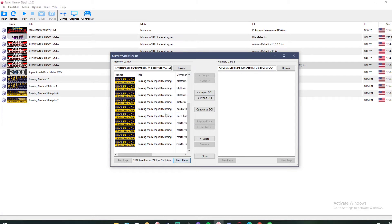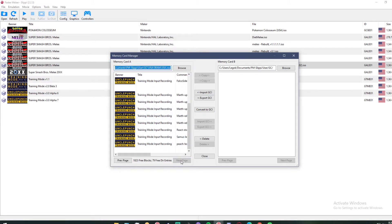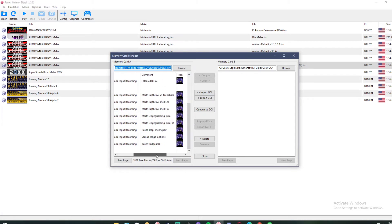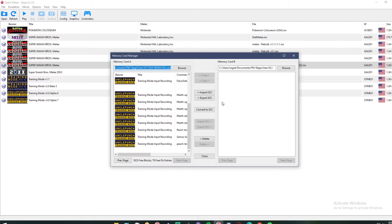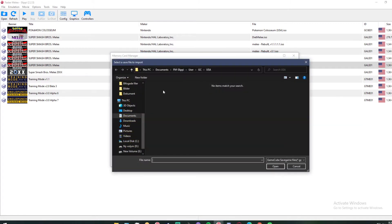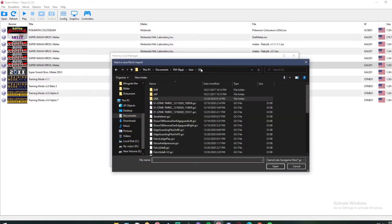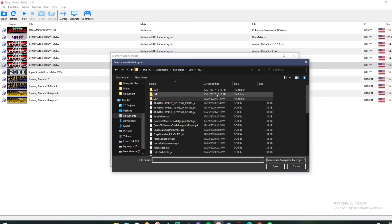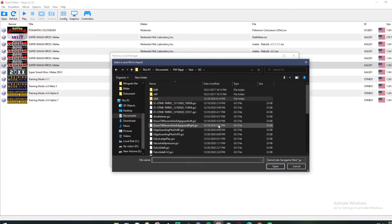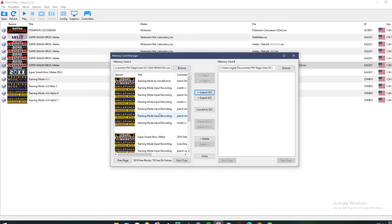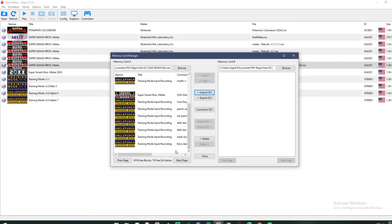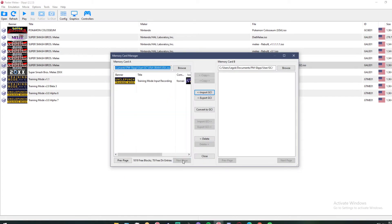As you can see, I already have a bunch of save states, but I'm currently missing the Fox one. So if you go to import and we go to where I put all my save states, we can find the Foxnare one. Now if you go to the last page, we should see it right here.